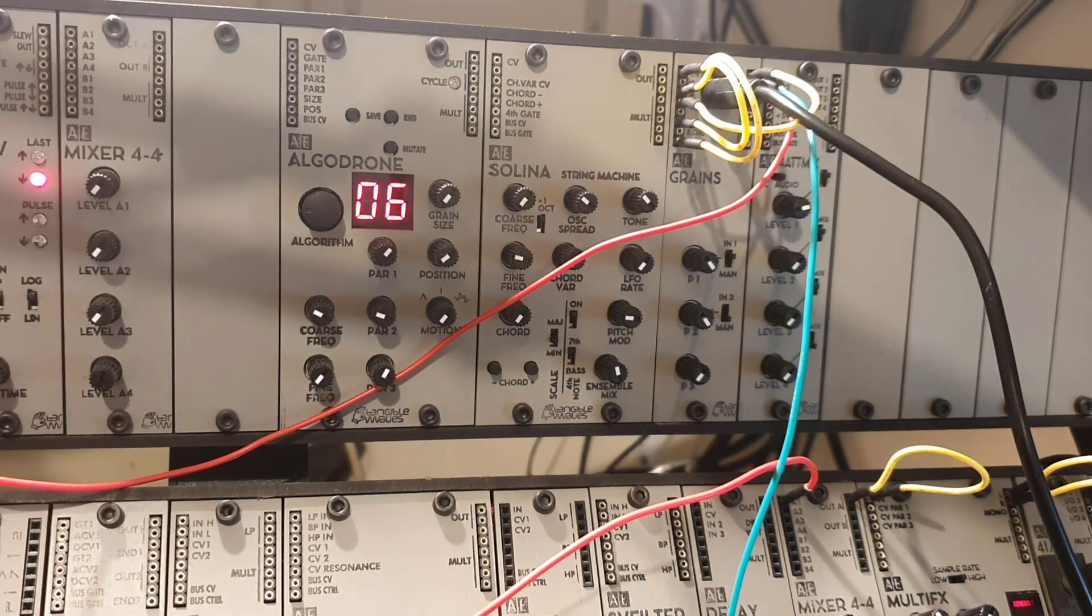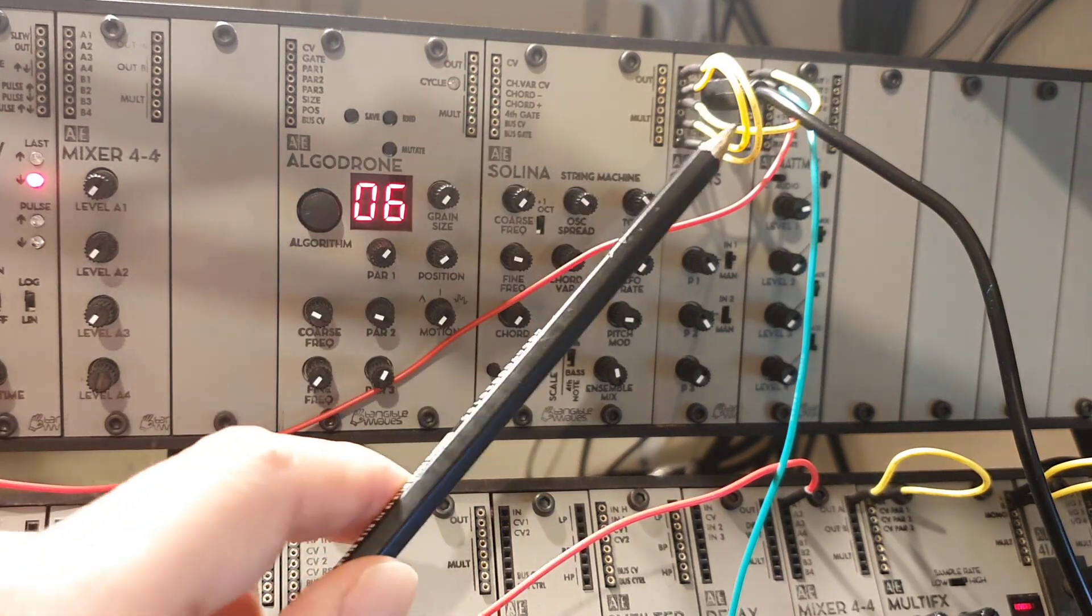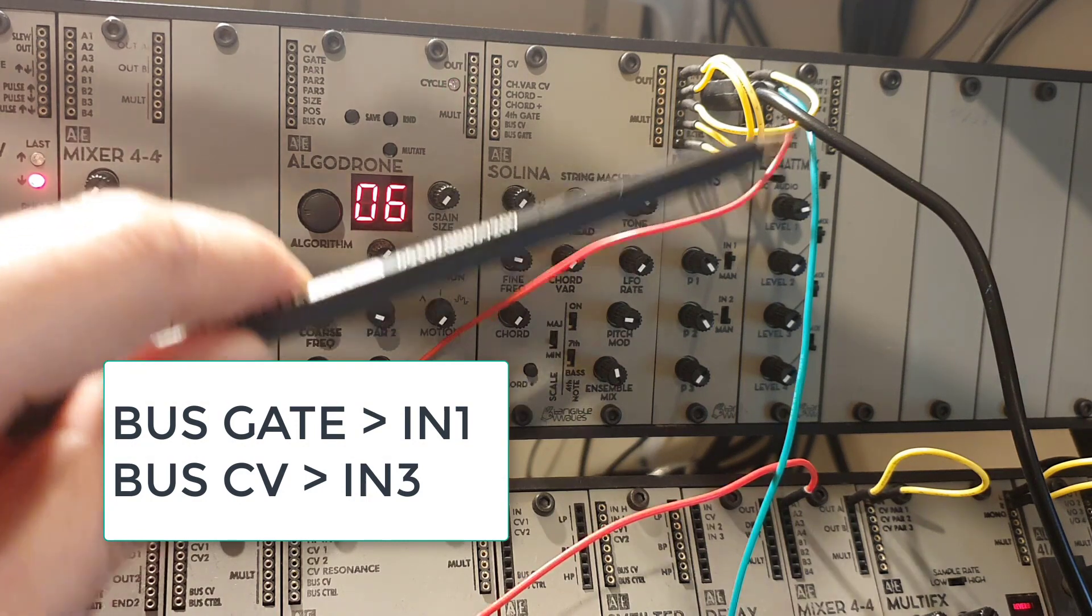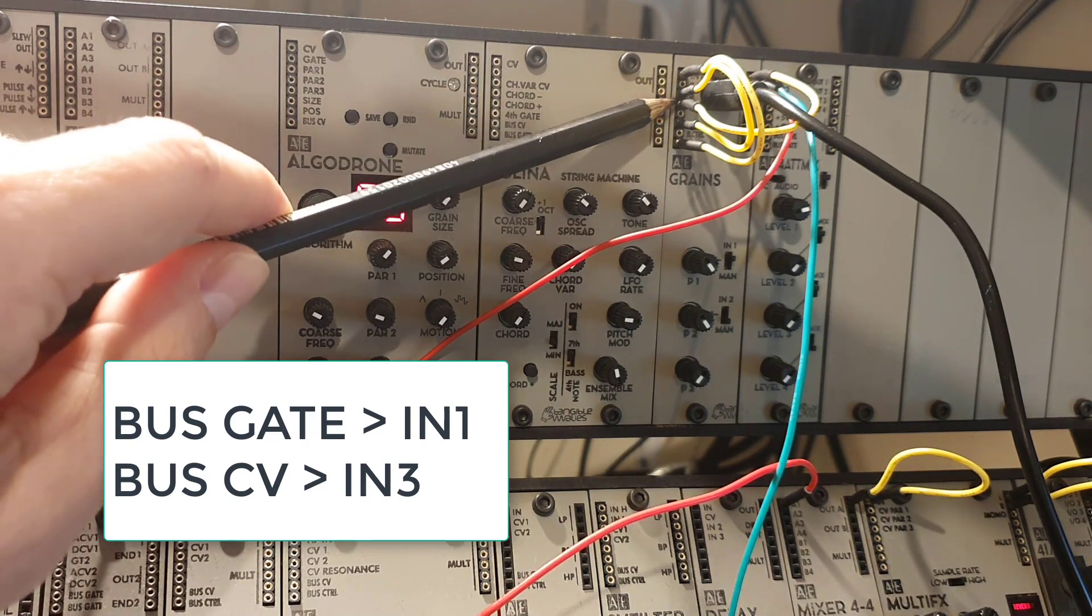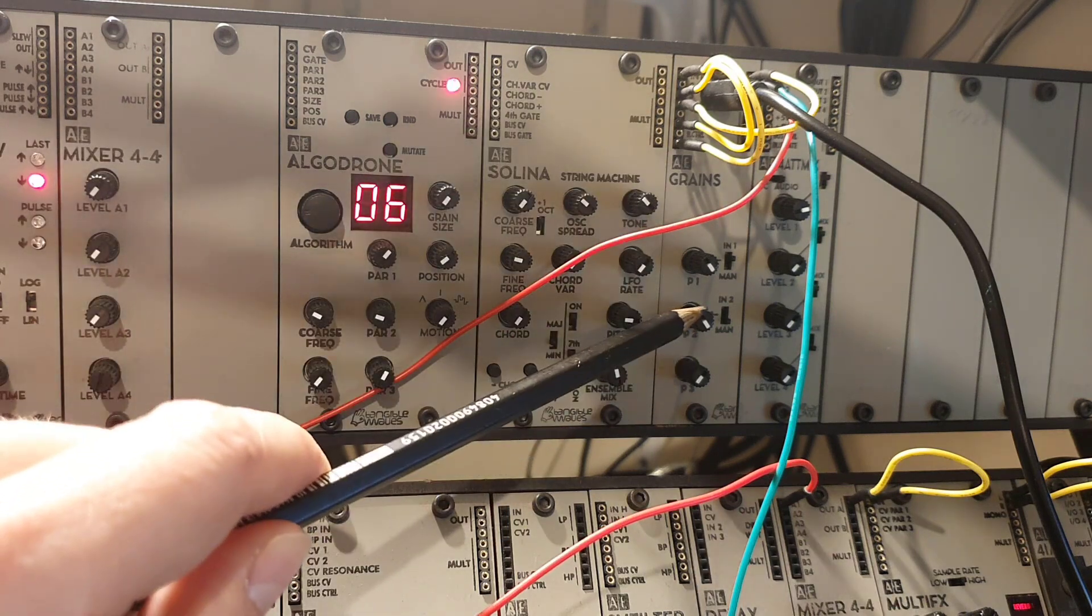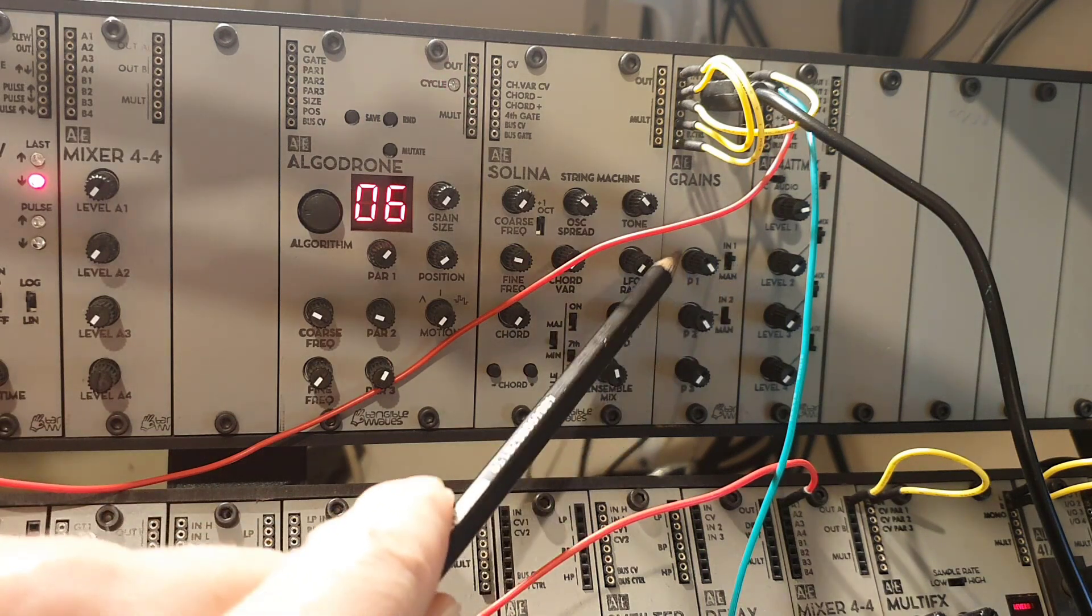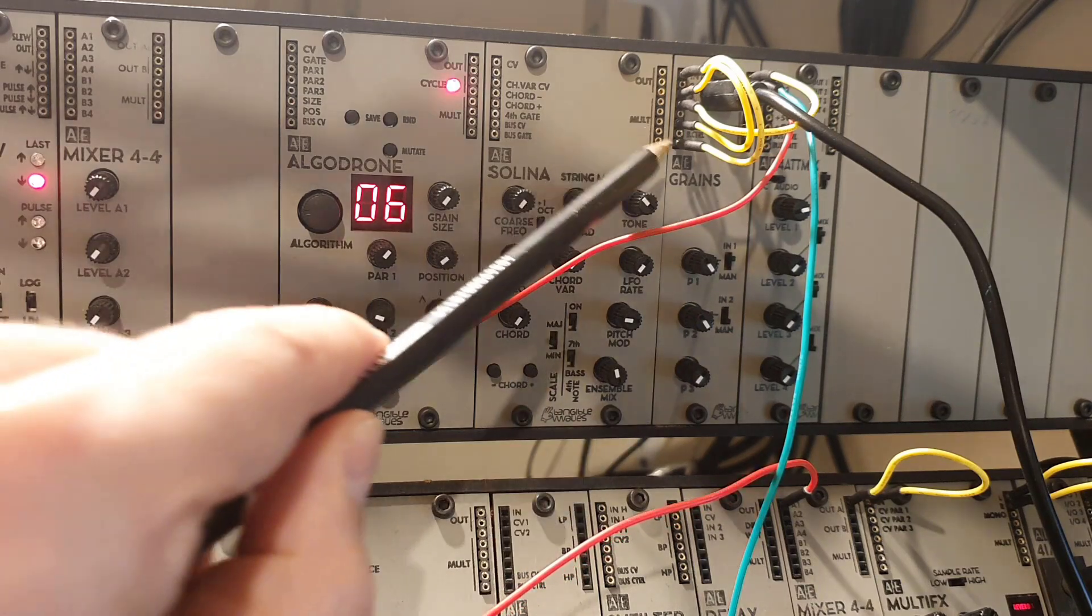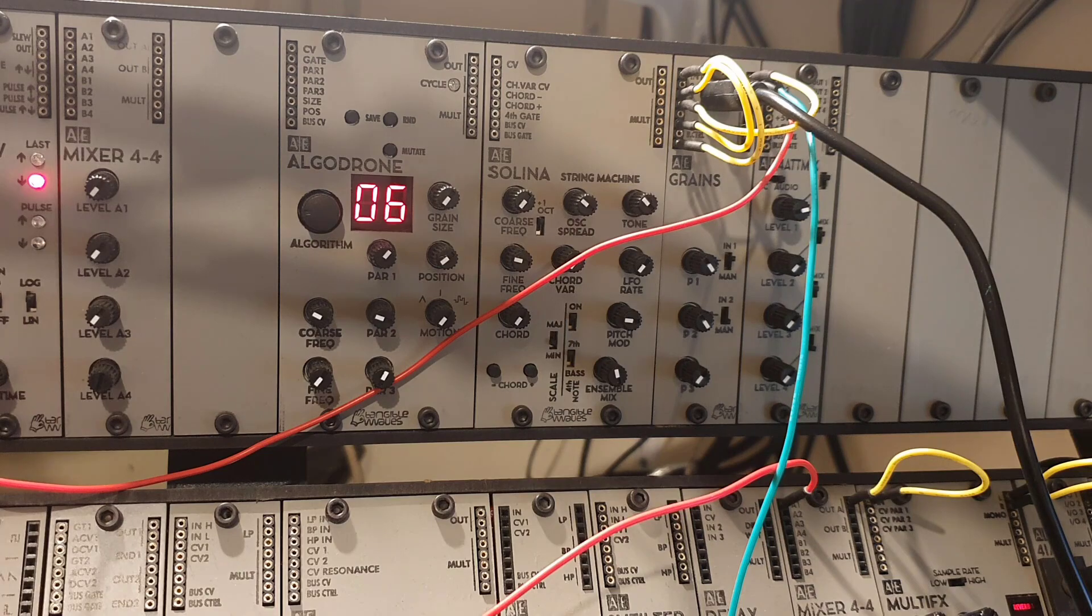So in order to set up the MIDI programming for the Morse code, you have to use two cables. The first one goes from the bus gate into input number one. And the second goes from the bus CV into input number three. Now it's really important to then also put the P1 onto the switch on in input one and turn it all the way to the right. And on knob number three to turn it all the way to the left. So while doing that, you can then use a MIDI keyboard if you've connected it to a modular to change the Morse code.